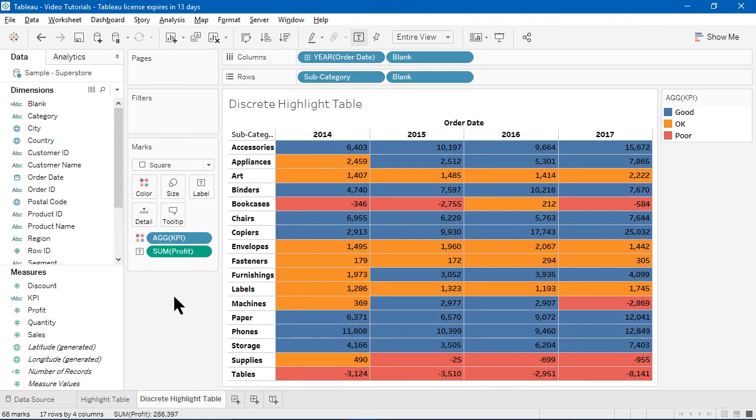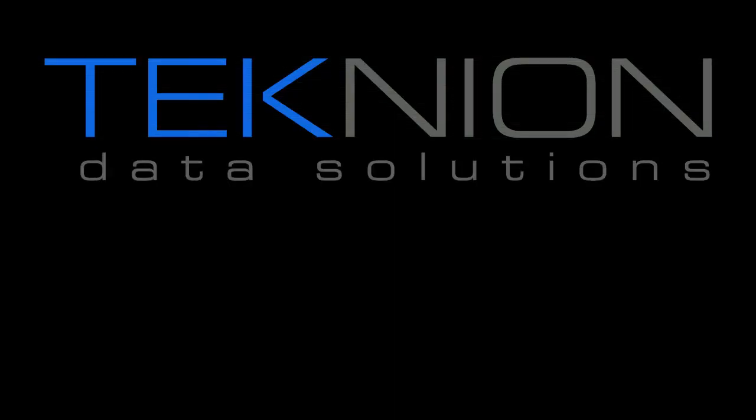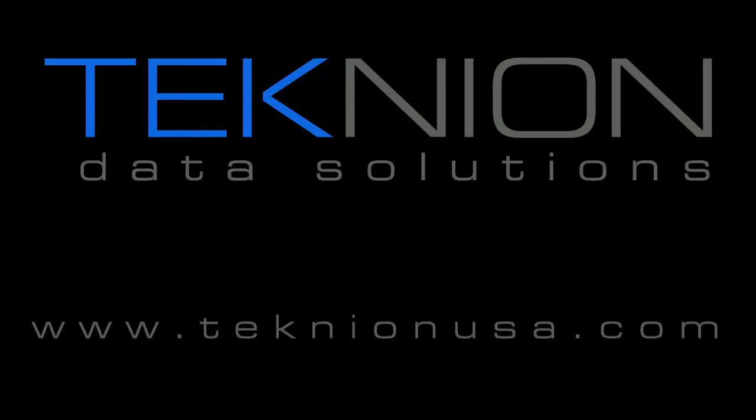Be sure to check out the next video in the series where I'll cover how to create a dual axis chart. For more tech tips, check us out at TechnionUSA.com or the Technion YouTube channel.